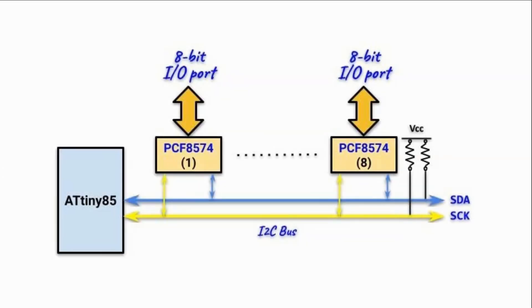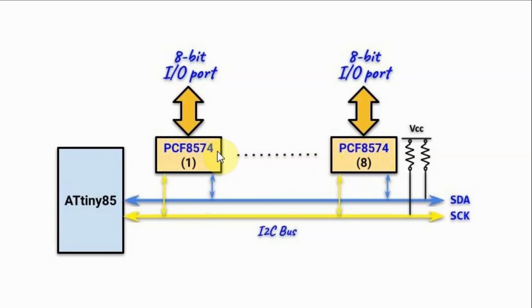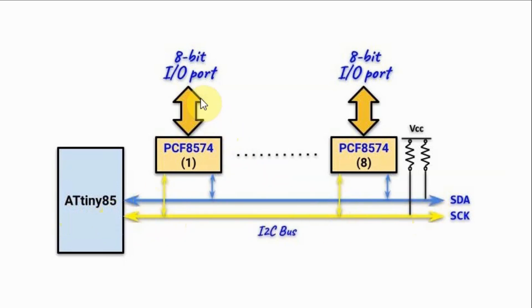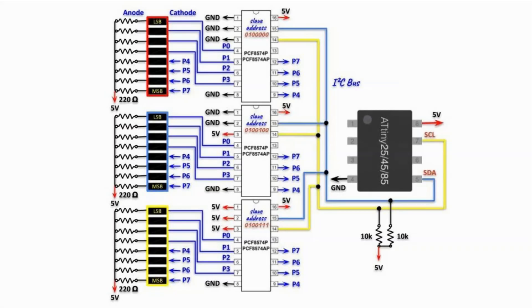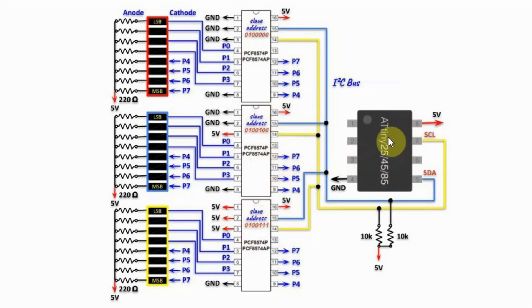This block diagram shows us the interfacing of 8 PCF8574 ICs interfaced with ATtiny85 microcontroller via the I2C bus thus giving us 8 8-bit IO ports. In this video we have 3 PCF8574 ICs interface with ATtiny85 via the I2C bus.